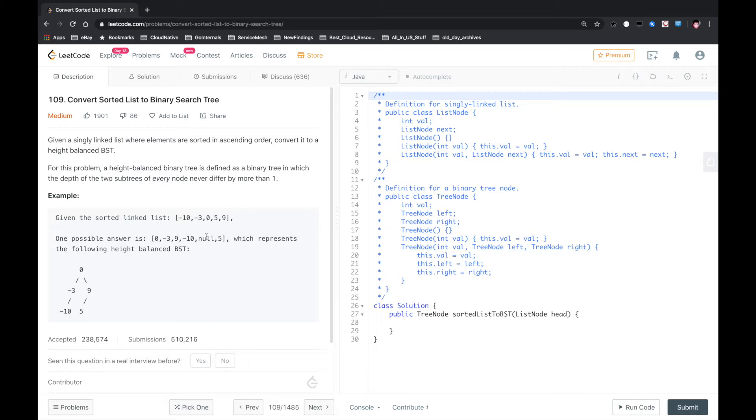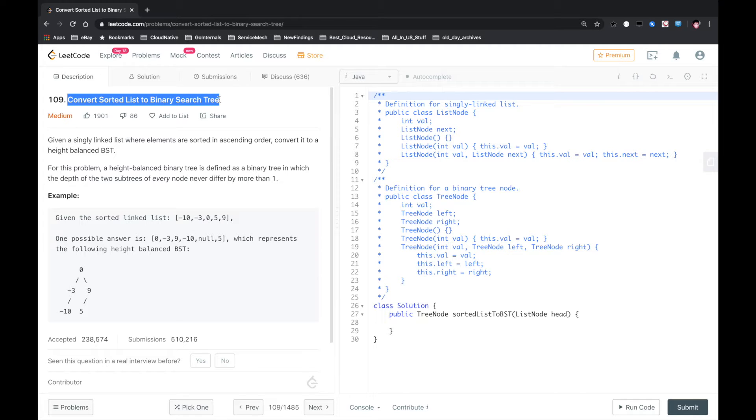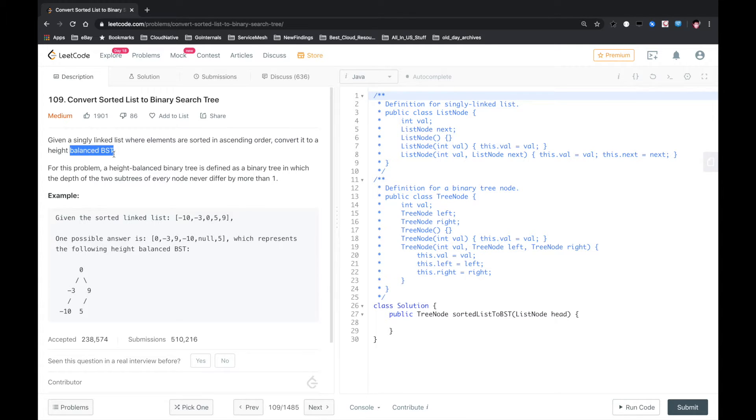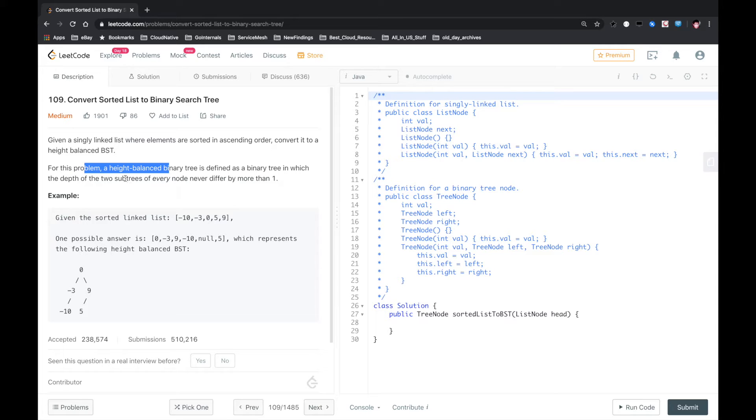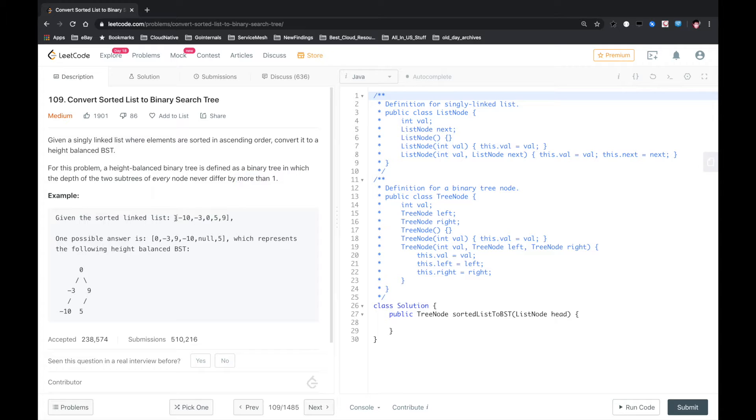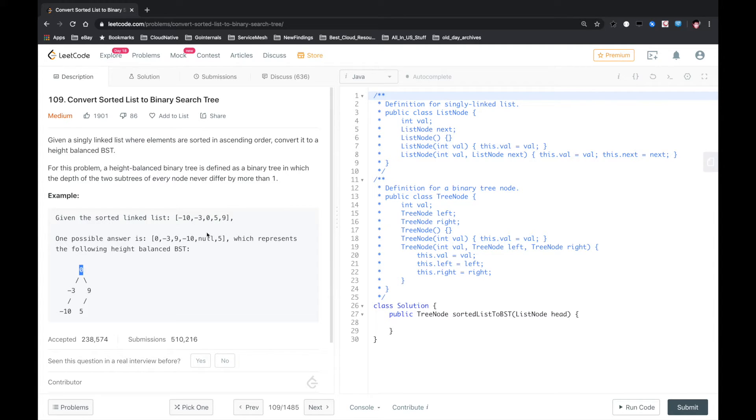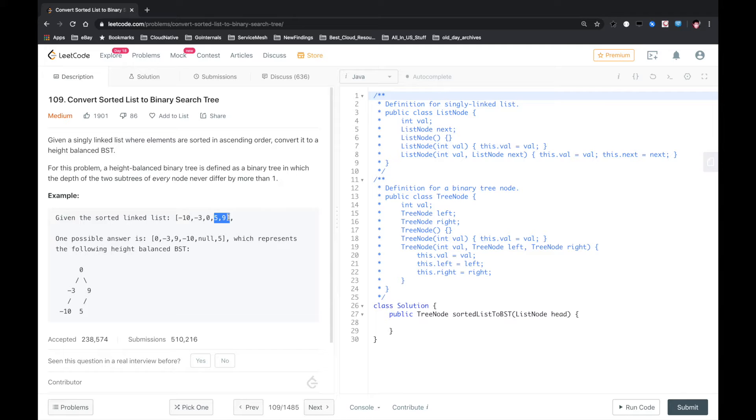Hello YouTube, this is another LeetCode problem called Convert Sorted List to Binary Search Tree. Given a singly linked list where elements are sorted in ascending order, convert it to a height-balanced BST. A height-balanced tree is defined as a binary tree in which the depth of two subtrees of every node never differs by more than one. Basically, what we want is to find the middle element or middle node, put that as the root, and then recursively deal with the left half and the right half.